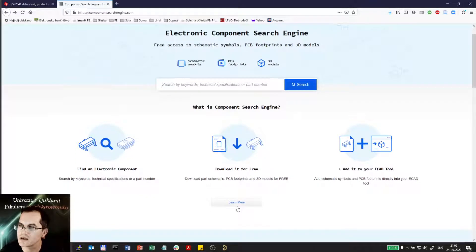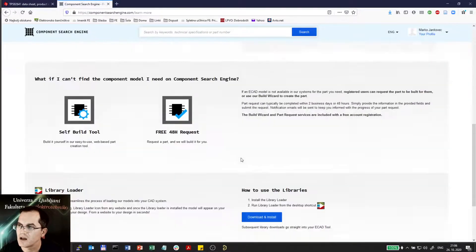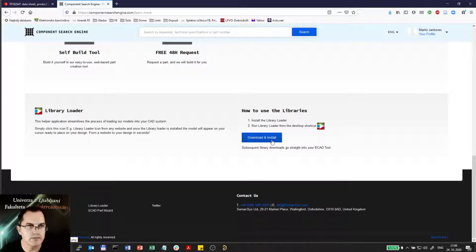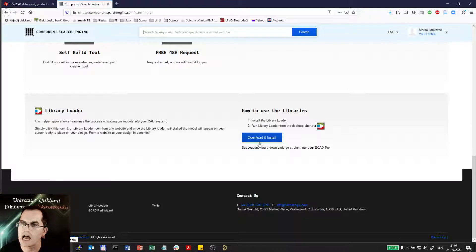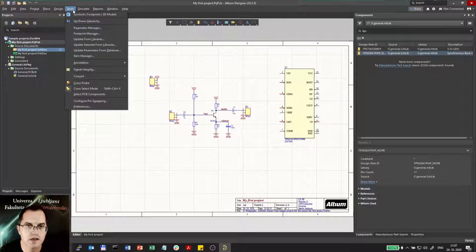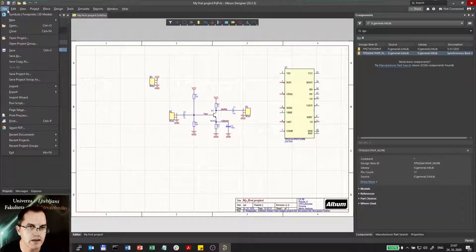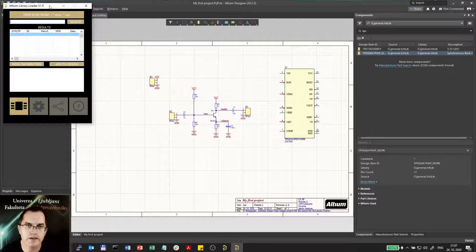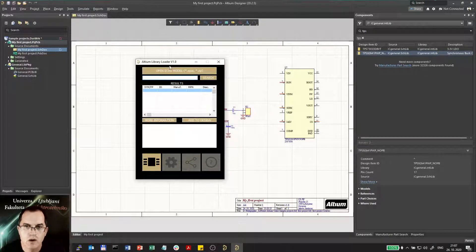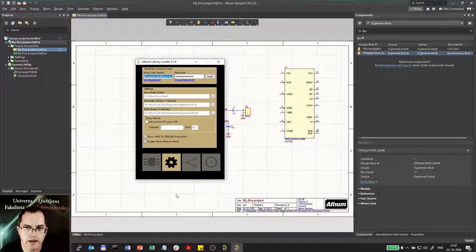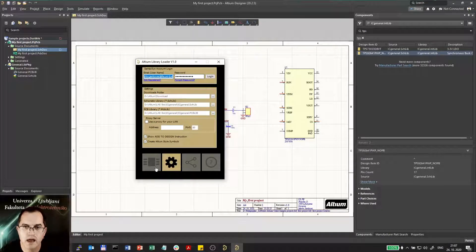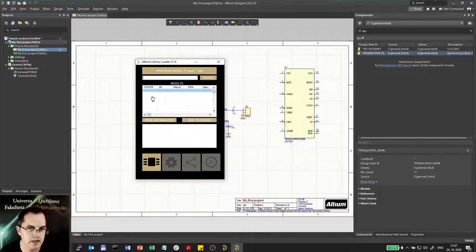So I have to click here learn more and there at the bottom I can find the library loader. I have to download it and install in Altium and when I do that I find in Altium under tools I will find another item called symbols footprints 3D models and here under file as well. So I click that and here I can open that file which I just imported.